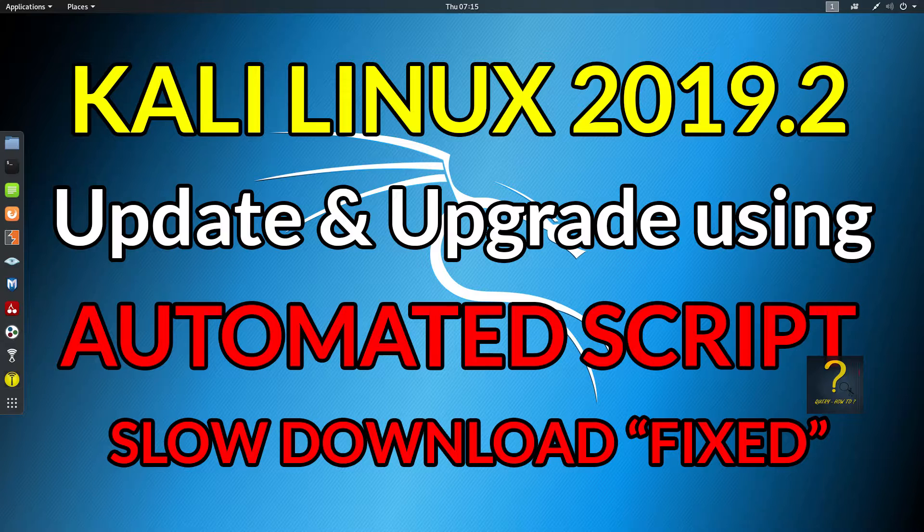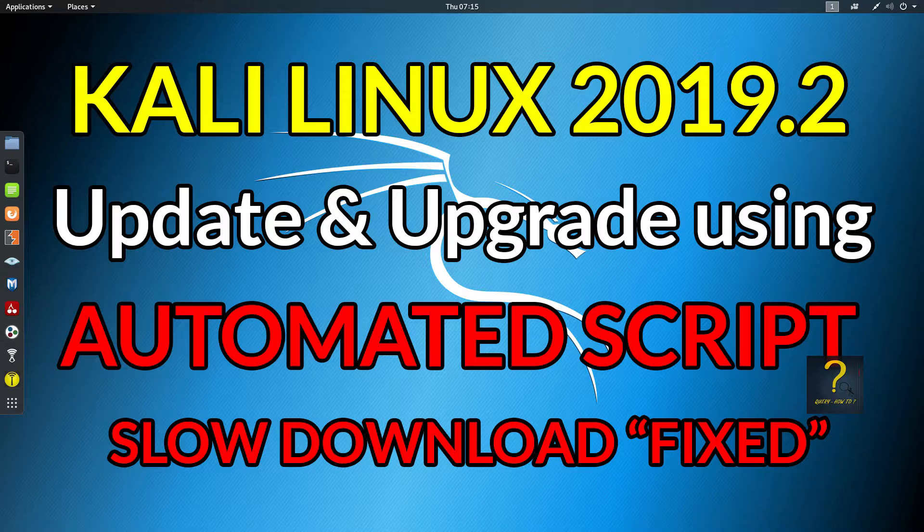I repeat, an automated script which will do all these things and you don't have to do anything. Just wait and watch till it finishes. So without any further delay, let's get started.